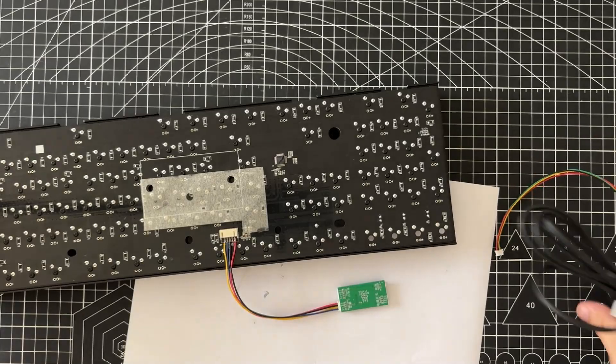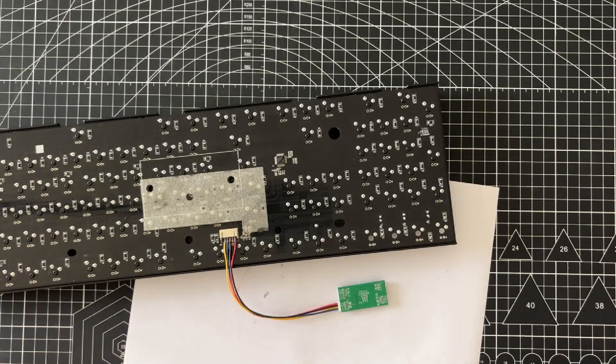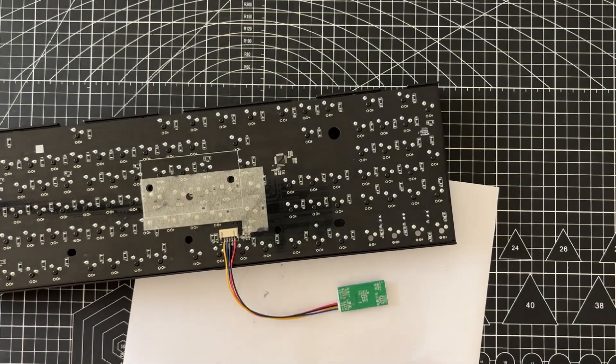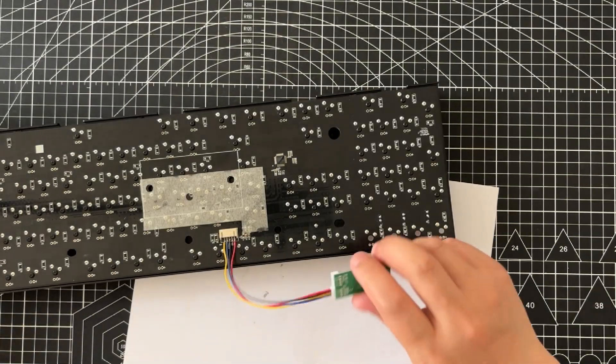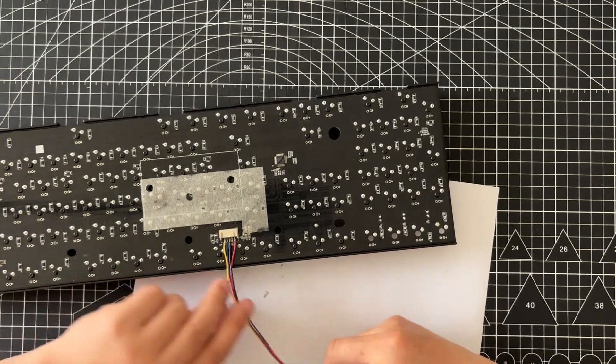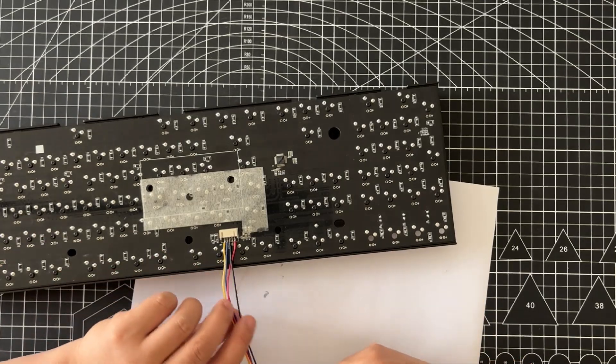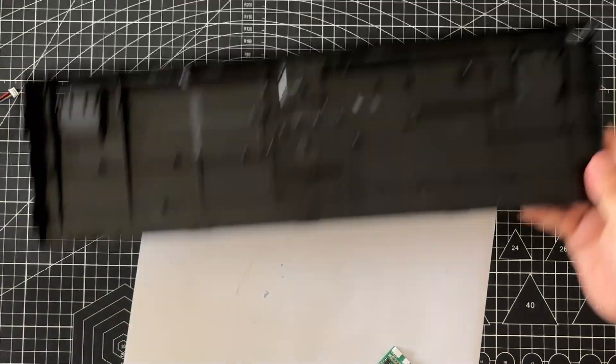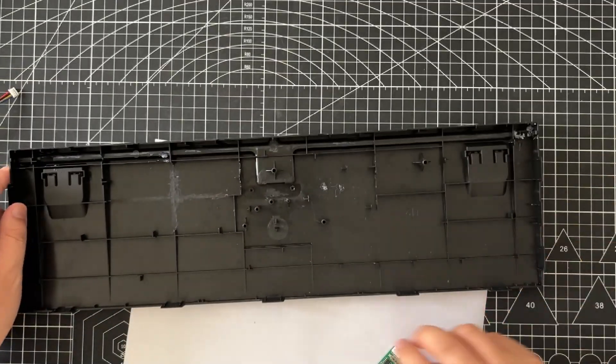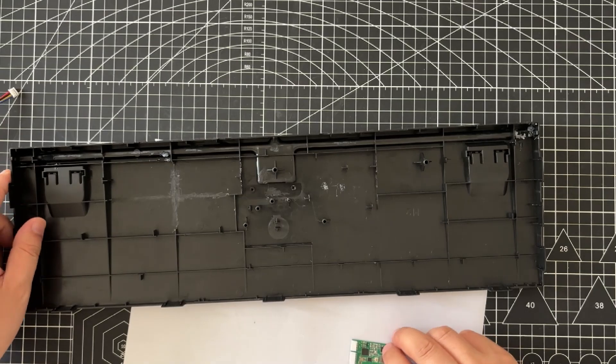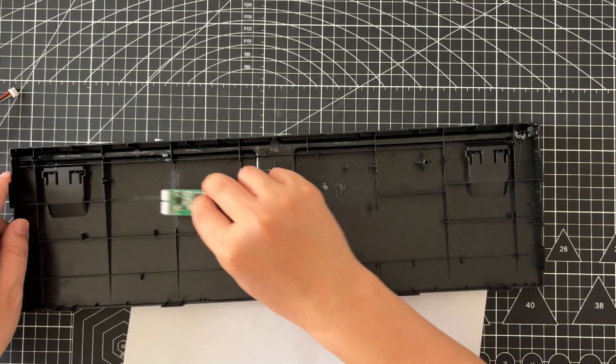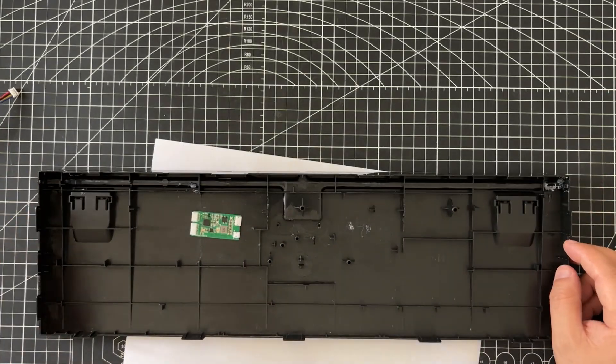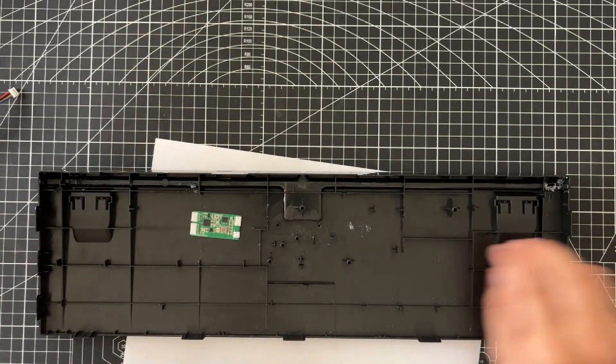Now, all we need to do is connect the module and the battery and secure them inside the keyboard. Since there wasn't enough space inside my keyboard, I used the utility knife to cut away a portion.